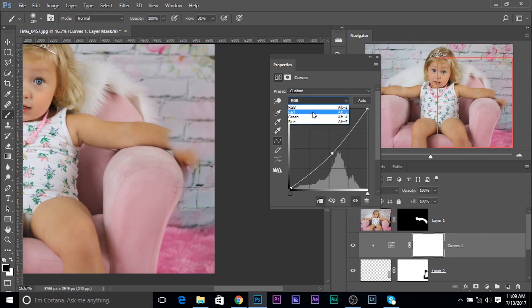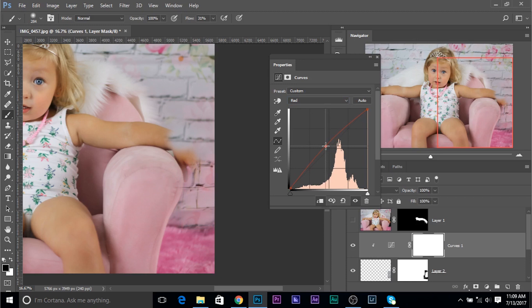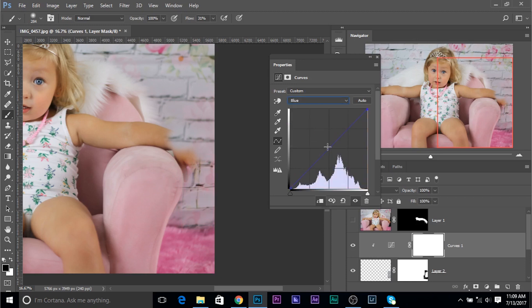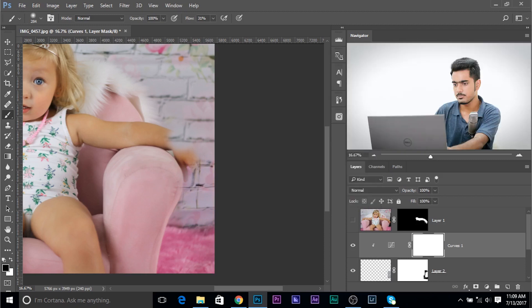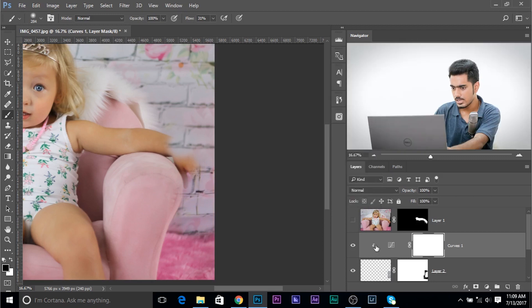So, maybe go to the red channel. Increase the red just a little bit. And it's matching. Maybe try the blues. Try decreasing the blues or increasing the blues. Just a little bit. And there we go. It's pretty much matching.